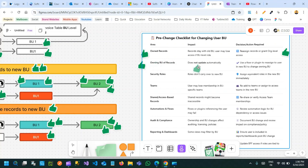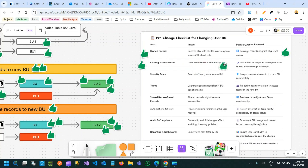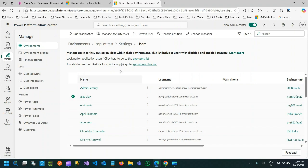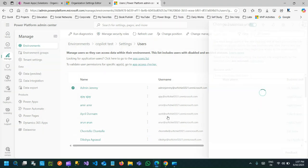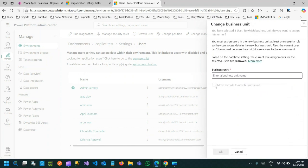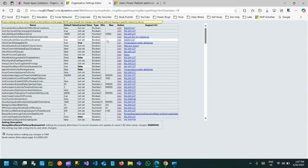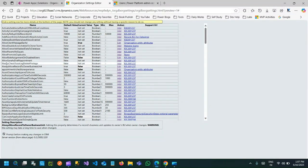Number two — owning business unit of records: the owning business unit field of each record owned by the user does not automatically update unless you select that option while changing the business unit in the admin center, which will ask whether you want to move it or not. By default, whenever you change the business unit, the records owned by the user do not change. But this flag can be updated through an organizational setting editor — a managed solution available on GitHub by a community member. You can update the option 'allow always move record to owner business unit' to true, and depending on that the flag will enable or disable.